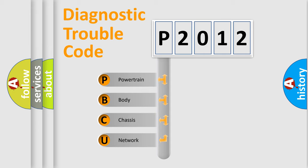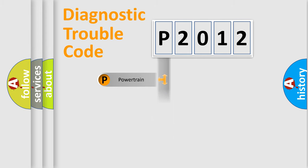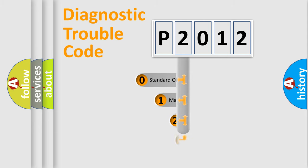We divide the electric system of automobile into four basic units: Powertrain, Body, Chassis, and Network. This distribution is defined in the first character code.